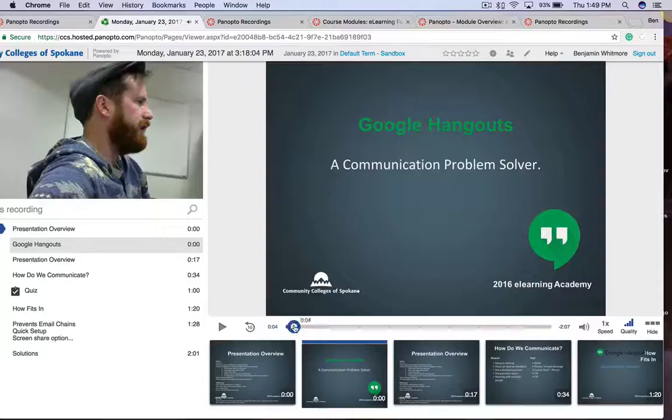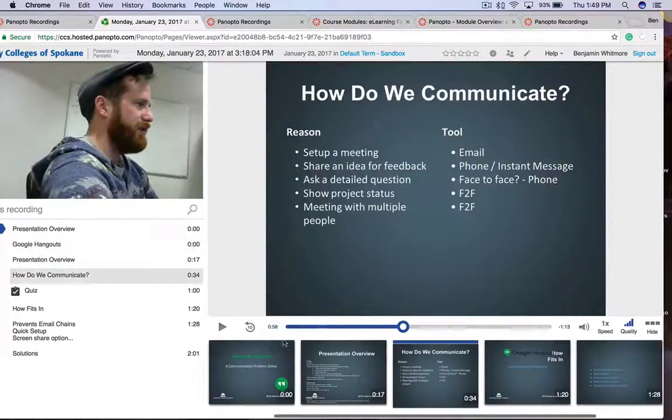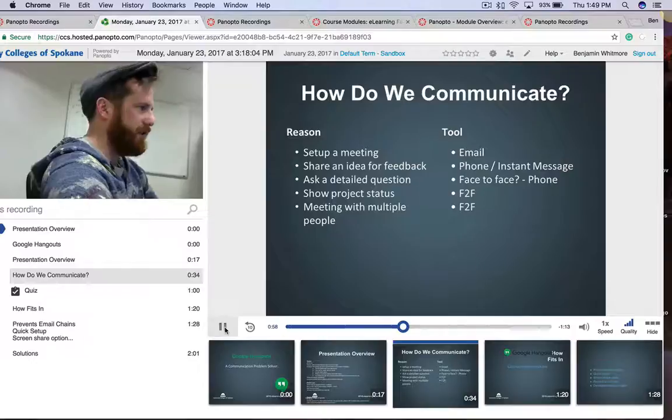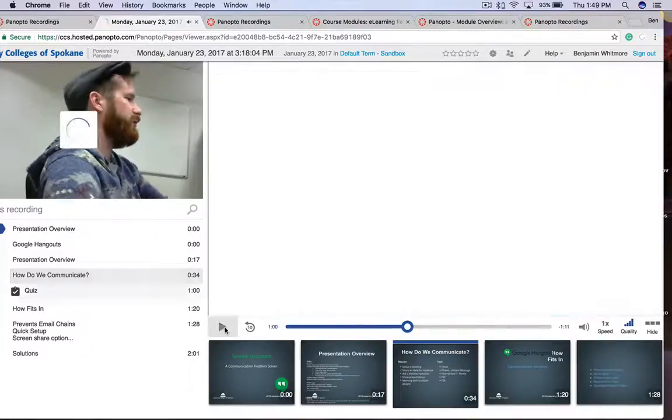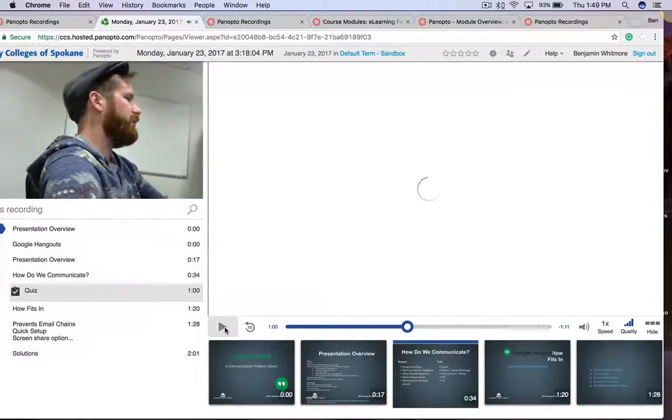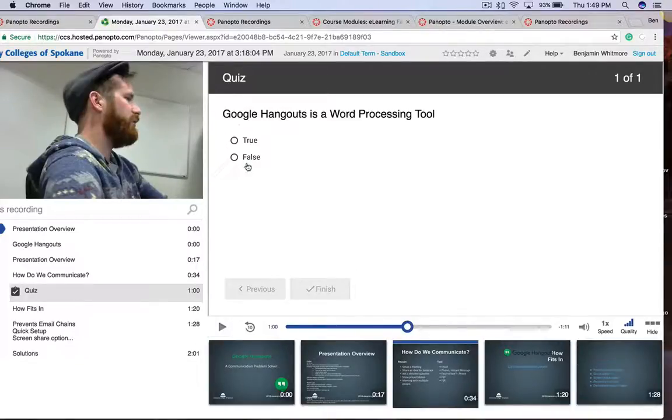But if we skip ahead to where the quiz is, we see that you'd just be watching this video and it stops. And now it opens up that quiz. And to move forward, I have to answer.